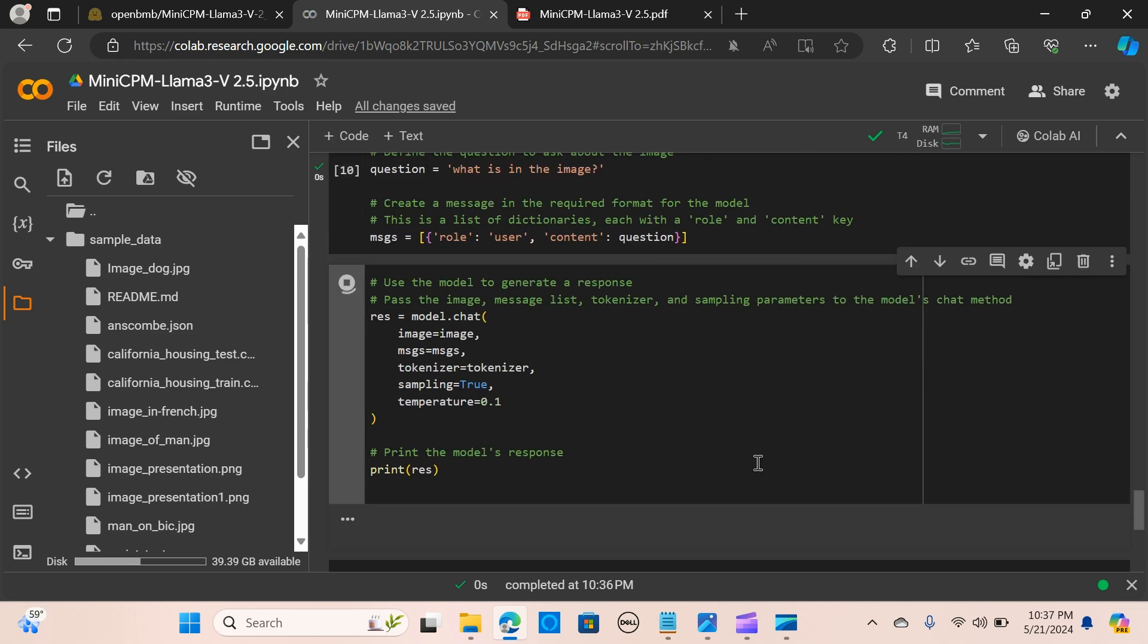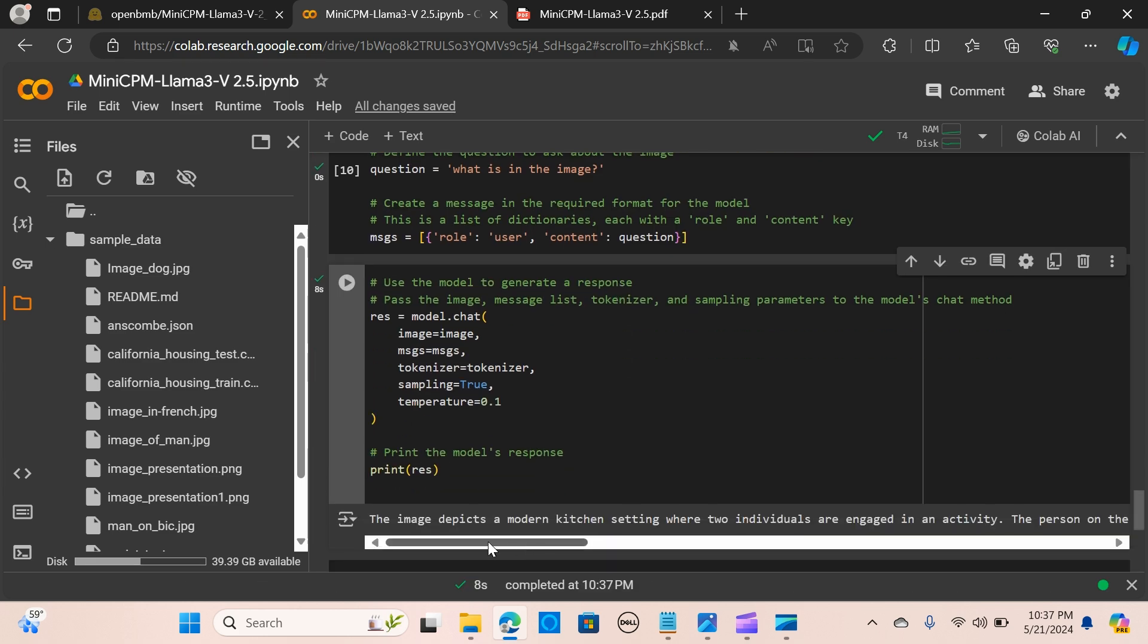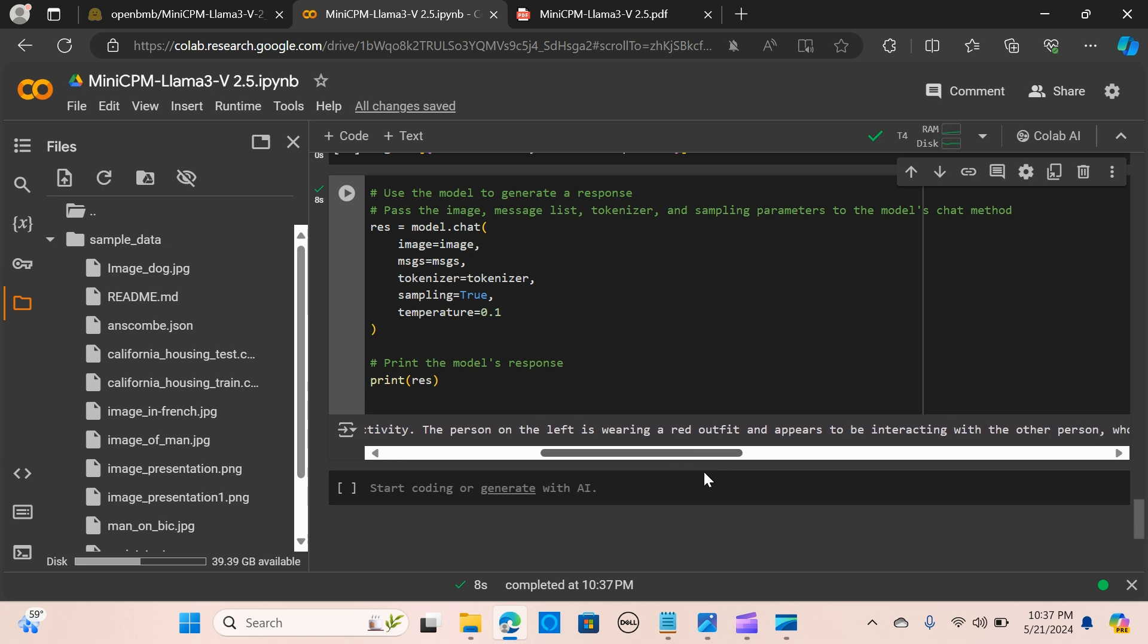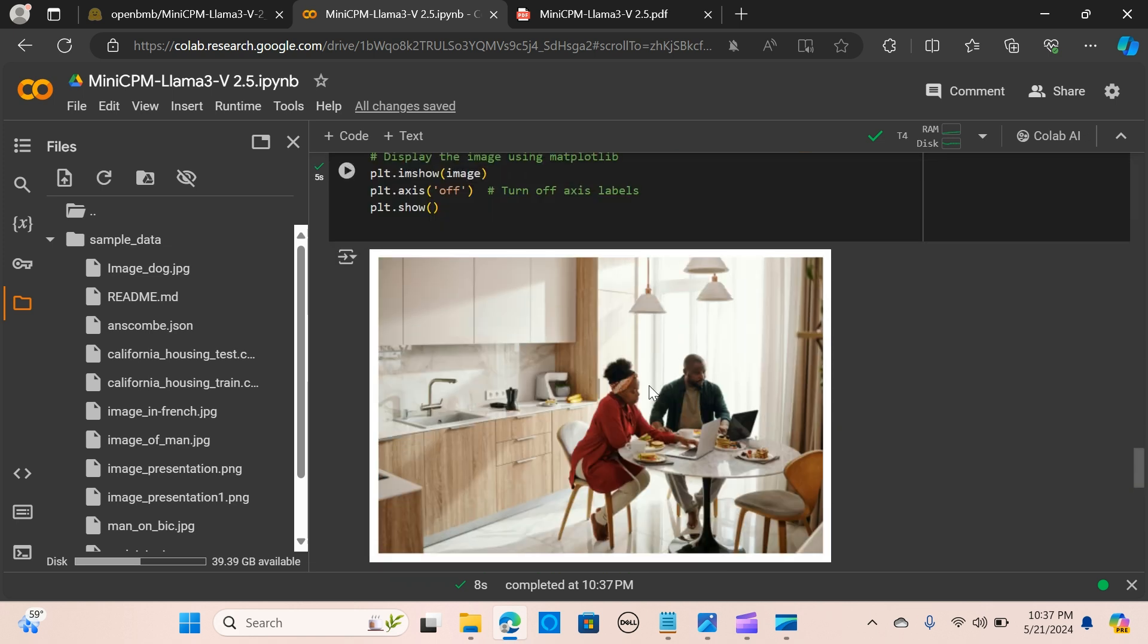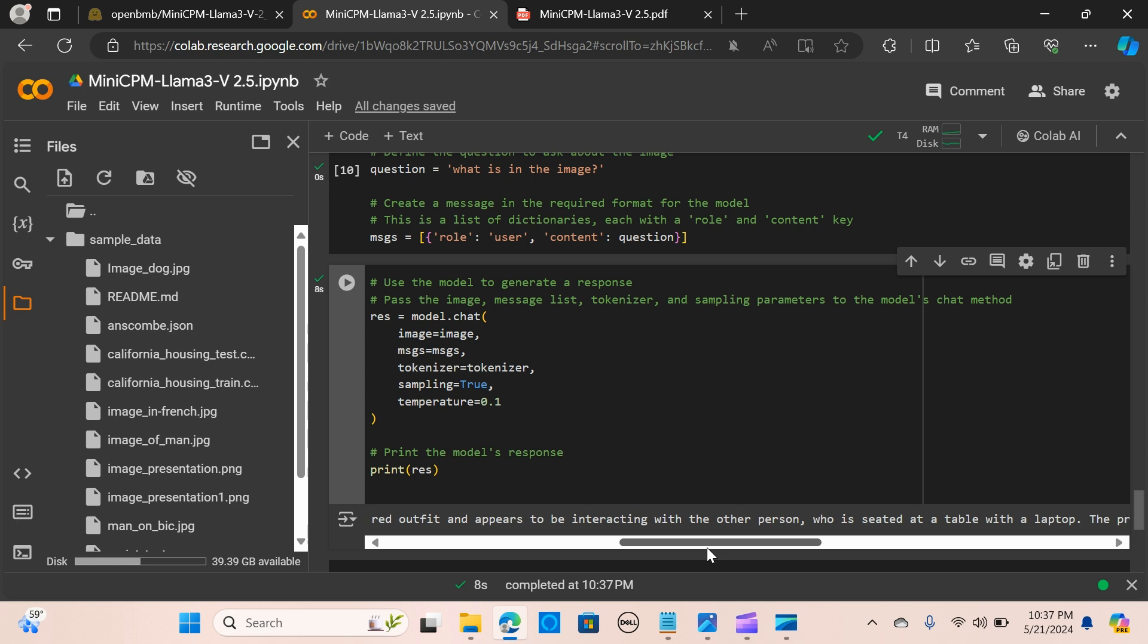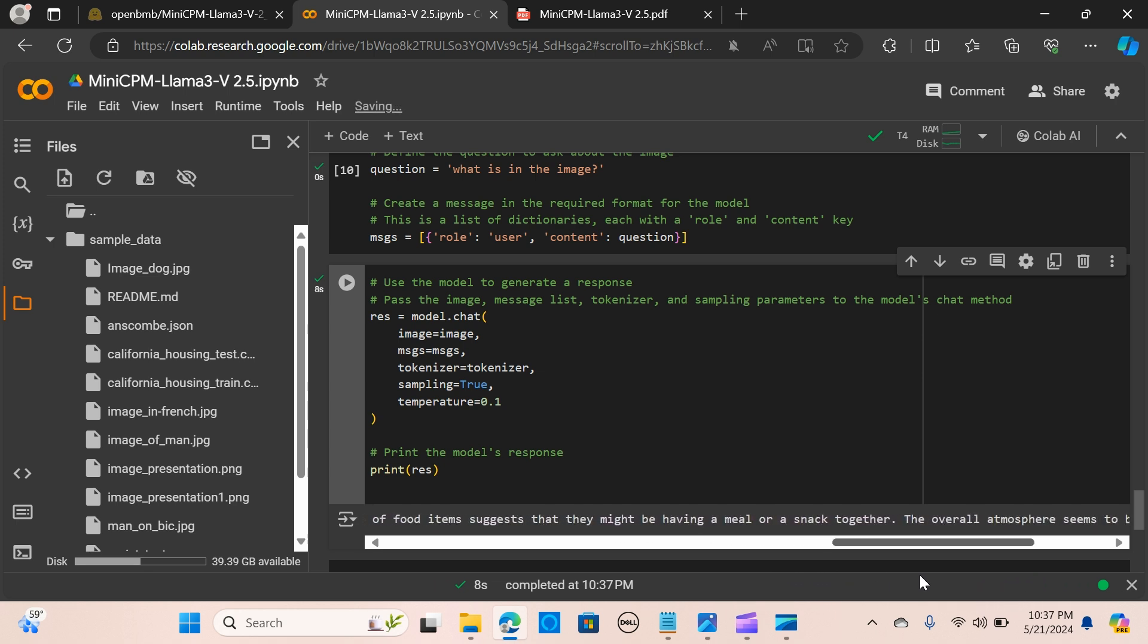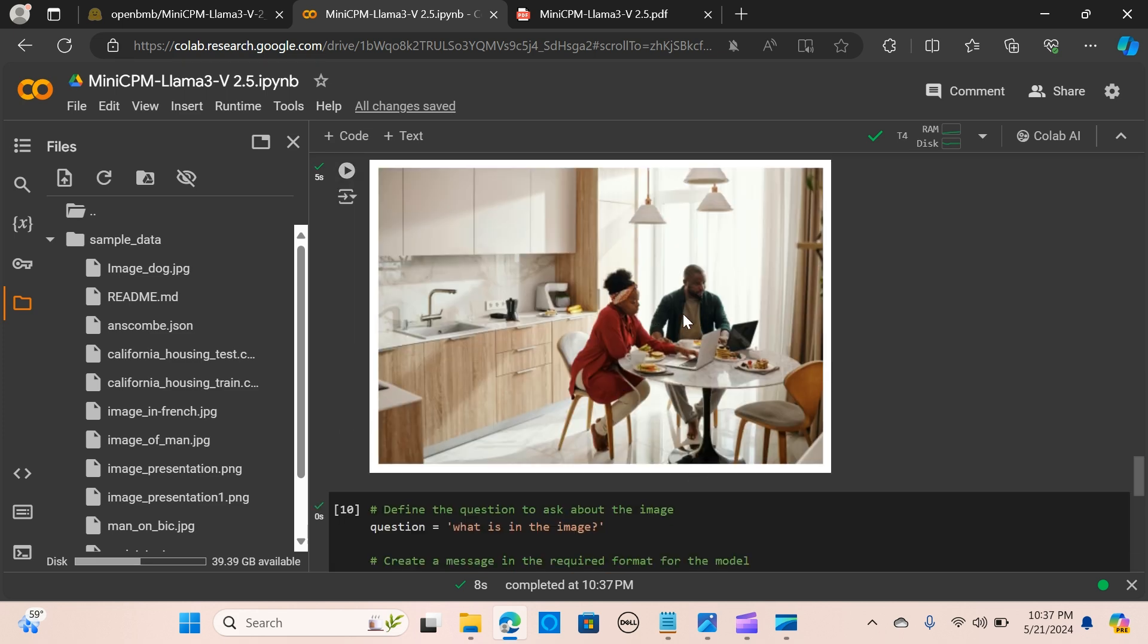Let's look at the translation. The image depicts a modern kitchen setting where two individuals are engaged in an activity. The person on the left is wearing a red outfit and appears to be interacting with the other person who is seated at a table with a laptop. The presence of food items suggests that they might be having a meal. The overall atmosphere seems to be one of casual interaction. This is exactly correct.